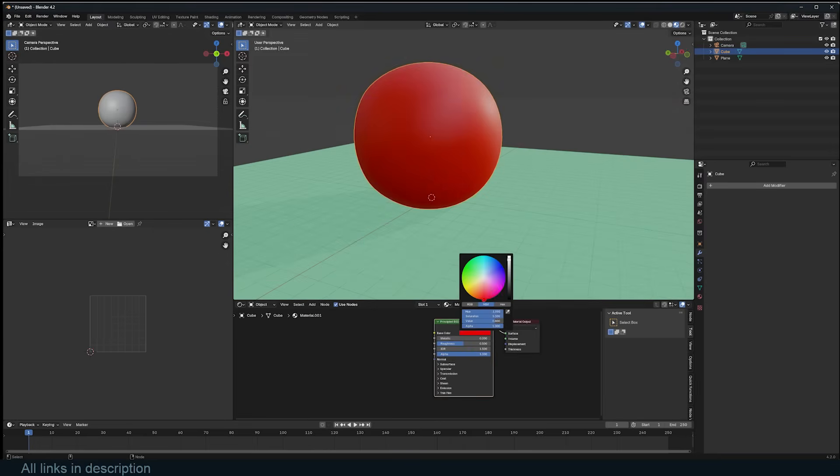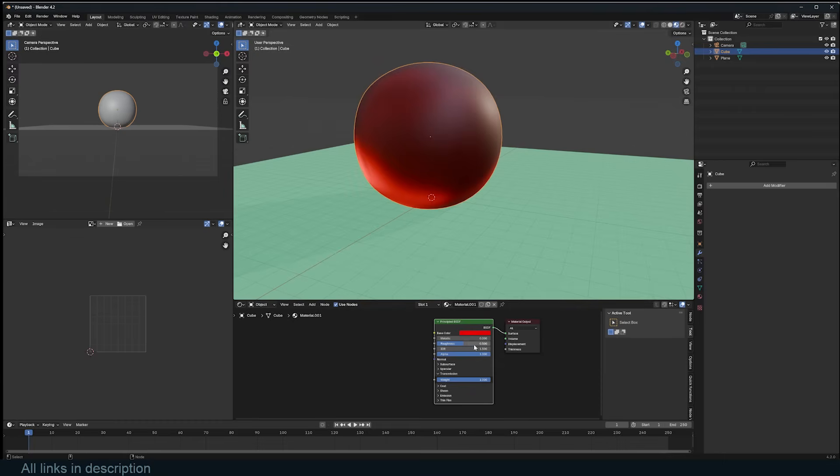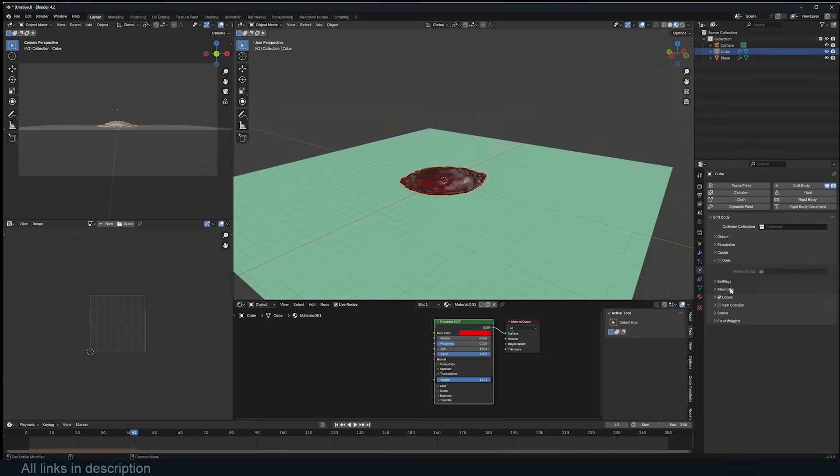Blender includes a soft body simulation system for simulating objects like jelly or bouncing balls.